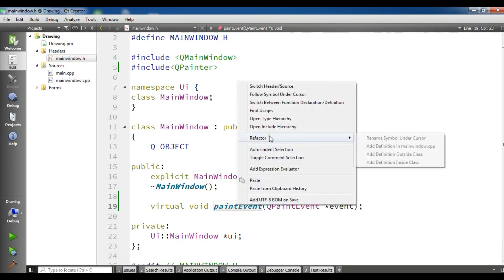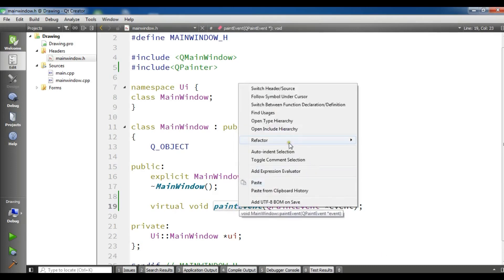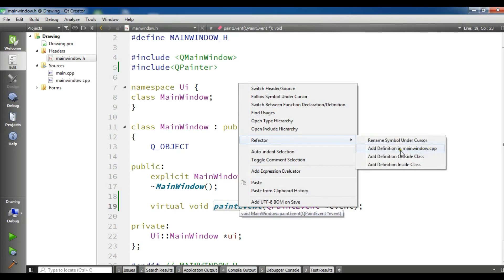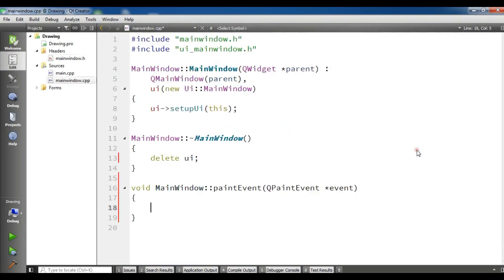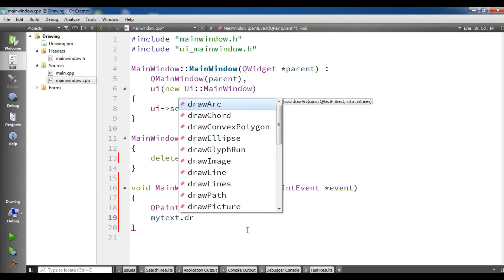Now we need to add the definition. You can simply right-click on this, refactor, and add definition in mainwindow.cpp. Now we have our definition in mainwindow.cpp. The first thing you need is to create a QPainter object. I'm going to create a QPainter, I'll call it myText, and the parent is 'this'. After this, I'm going to draw my text using myText.drawText.